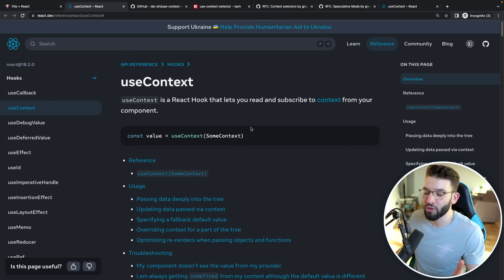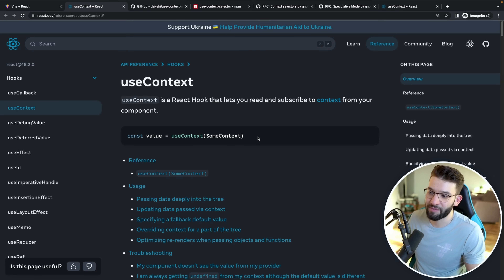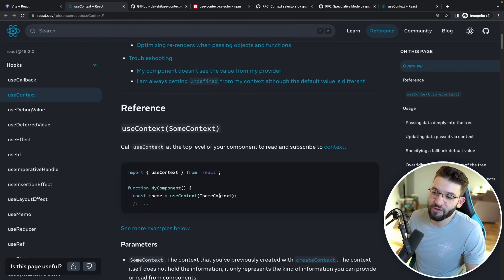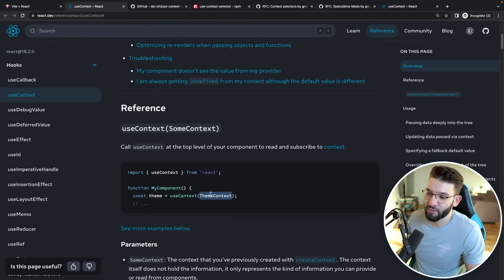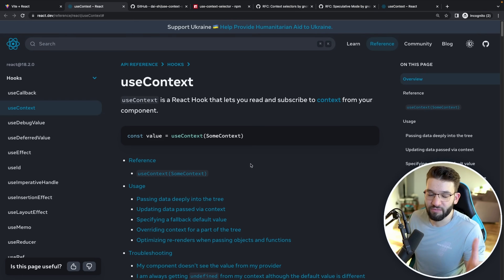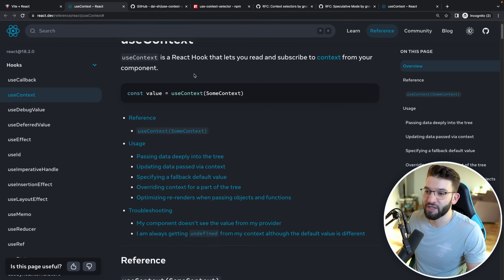We all know how Context works — we've used it before. That's basically the simple and easy way to use Context, and you'll probably use it somewhere like this, where you just provide a Theme Context and get the theme and stuff like that. You can see everything in the React documentation.